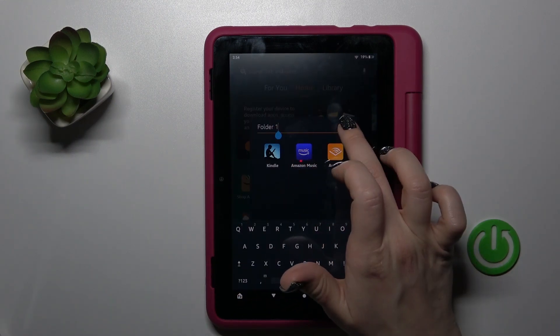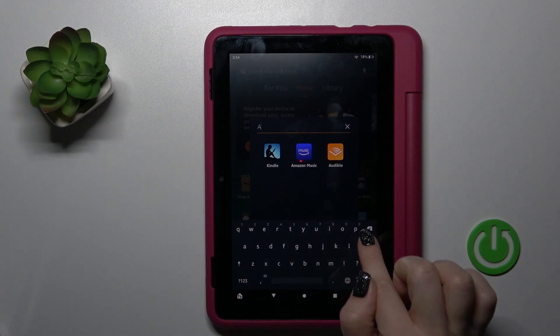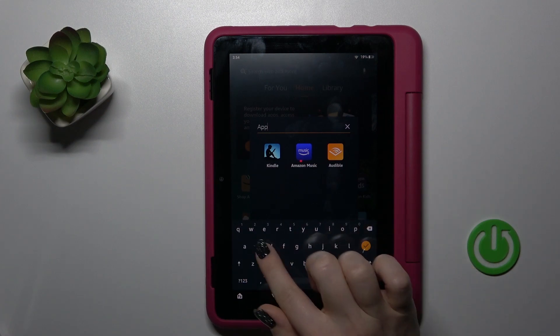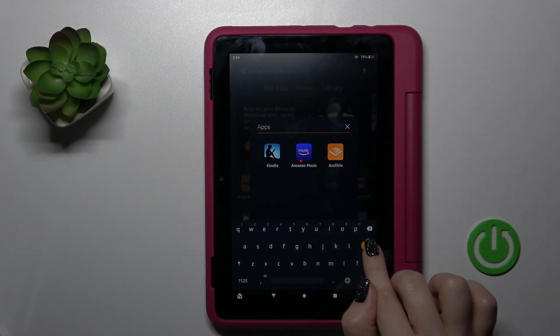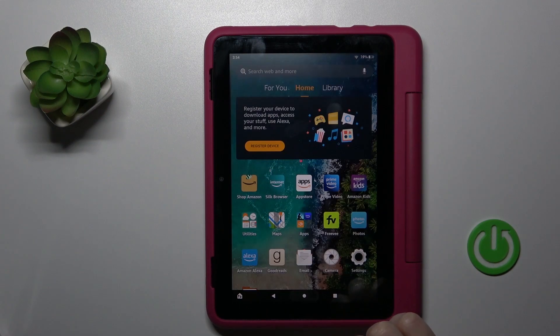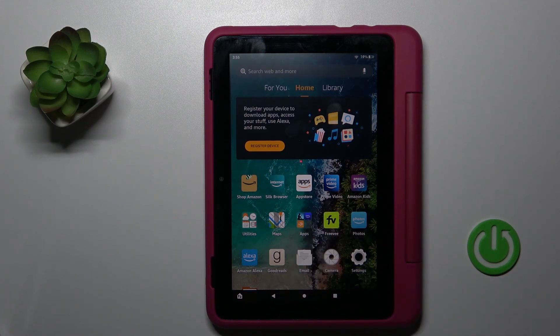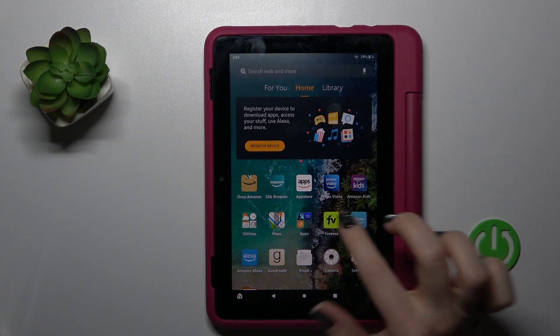To rename it, click once on the name and enter the new one — for example, 'Apps'. Then tap done, go to the home button, and we can see that we successfully renamed it.